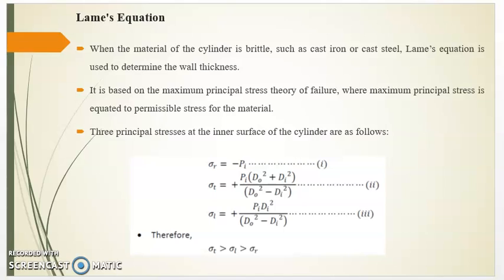Now we will see Lame's Equation. When the material of the cylinder is brittle, such as cast iron or cast steel, Lame's Equation is used to determine the wall thickness. It is based upon the maximum principal stress theory of failure, where the maximum principal stress is equated to the permissible stress for the material.